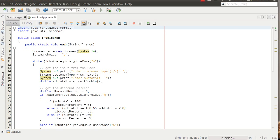Hey folks, Mark Locklear here. Today we're going to be talking about Chapter 5: how to validate input data. Before we talk about that, let me make a few comments about the homework — generally everything's looking pretty good.